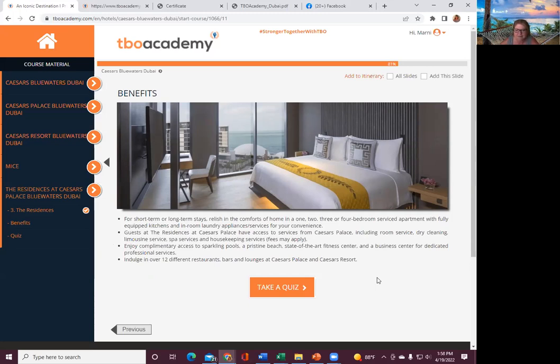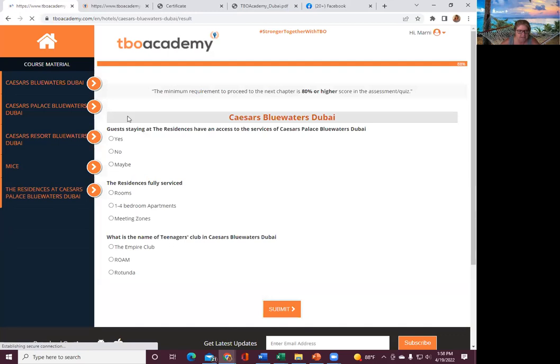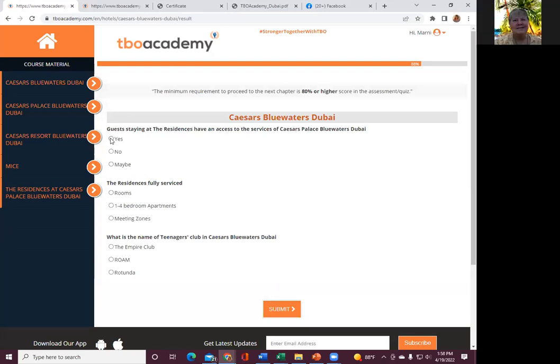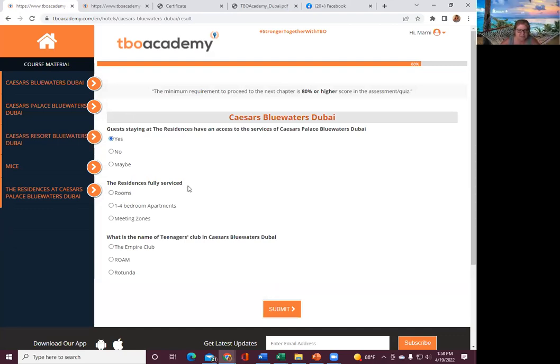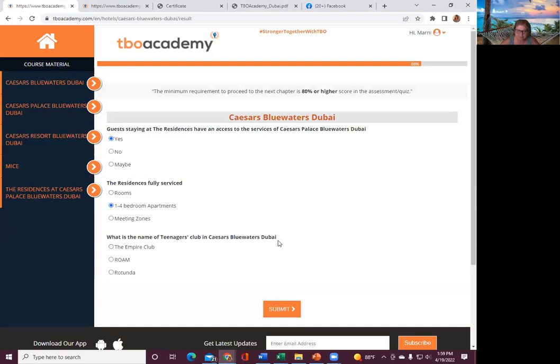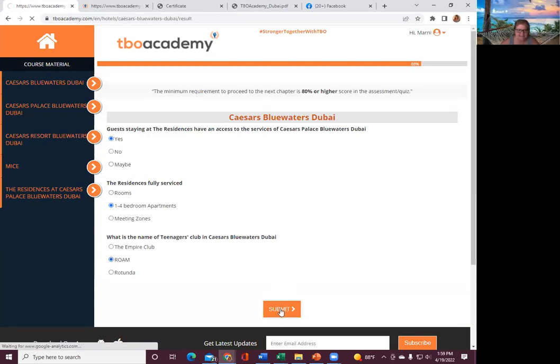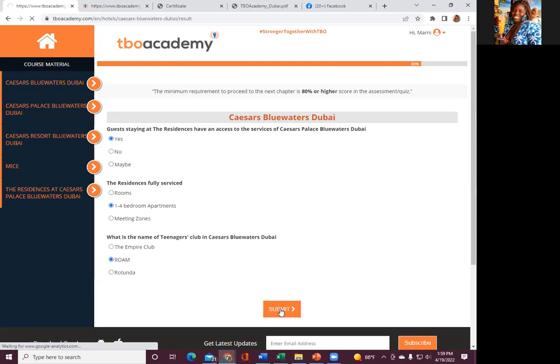So if you're following along, this is where we take the quiz and you get your answers and you get your score. So take the quiz. Guests staying at the residence have access to the services of Caesars Palace, Blue Waters. I would say yes. What do you guys think? Residents fully serviced, one to four-bedroom apartments. What is the name of the Teenagers Club? Remember I told you that? Rome. Very good.